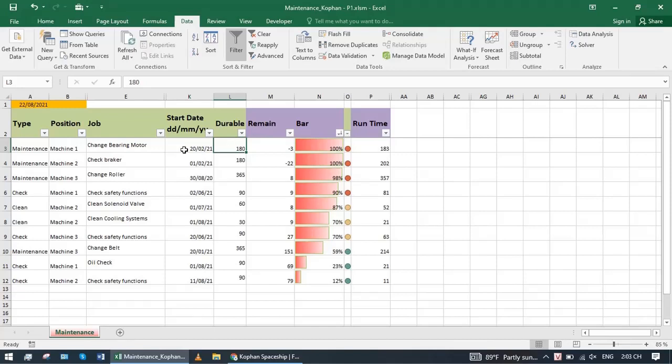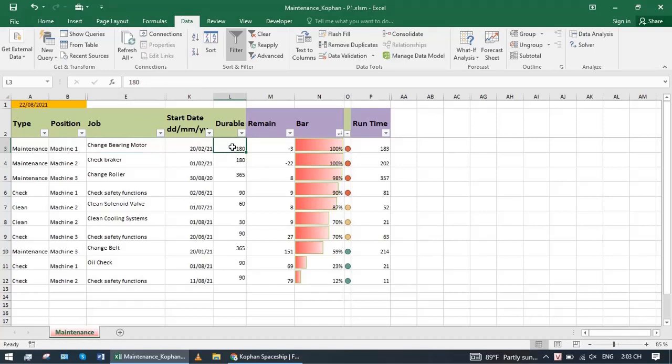Durable column is how long. For example, this bearing replacement is 180 days we will repeat. We enter 180 days.